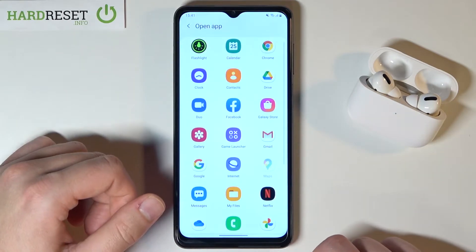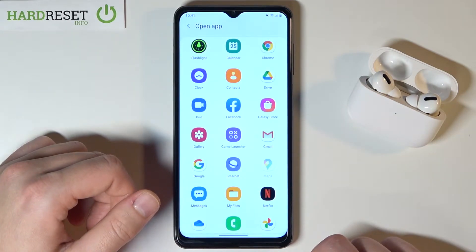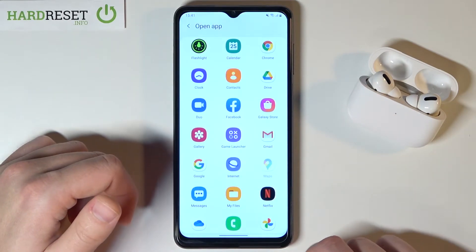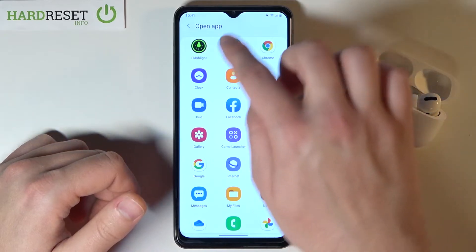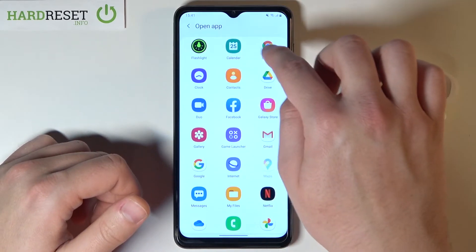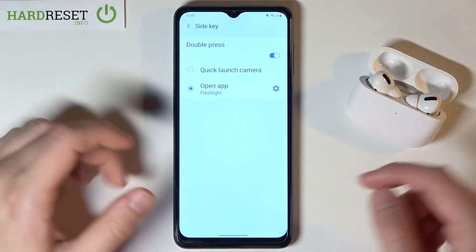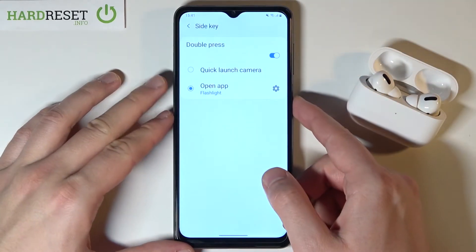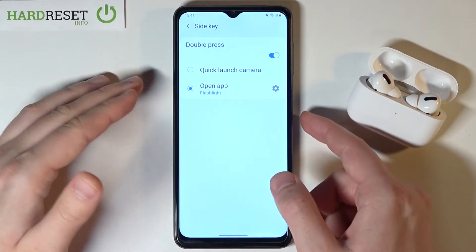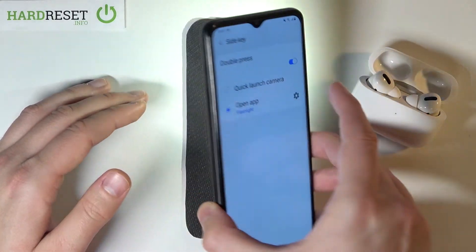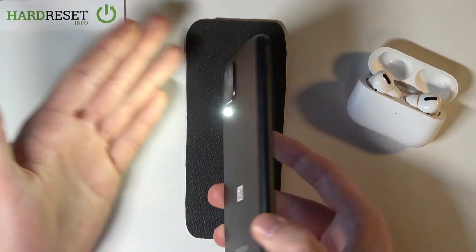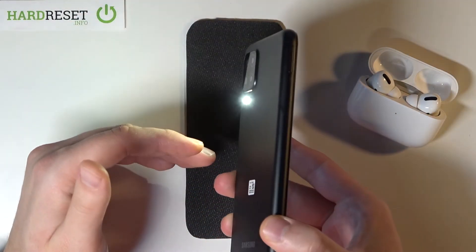So for example if you want to open very fast your flashlight or Google Chrome, let's go for the flashlight. Just double press the power key and as you can see right now our flashlight is turned on.